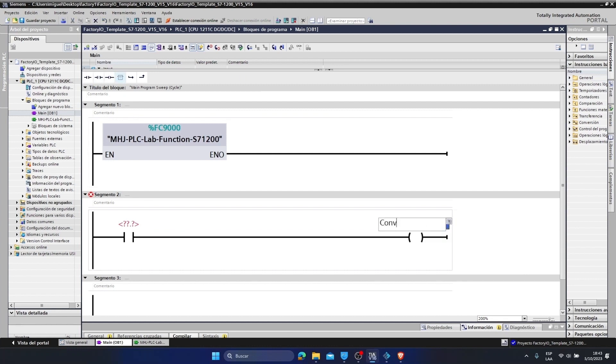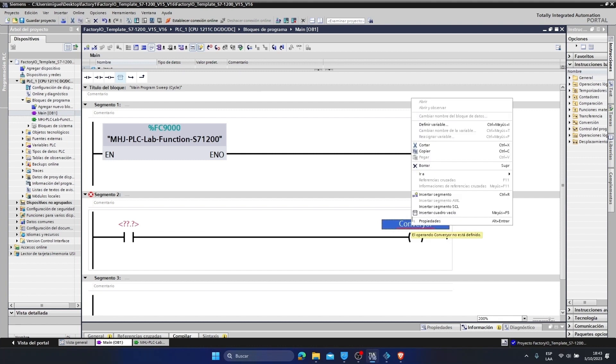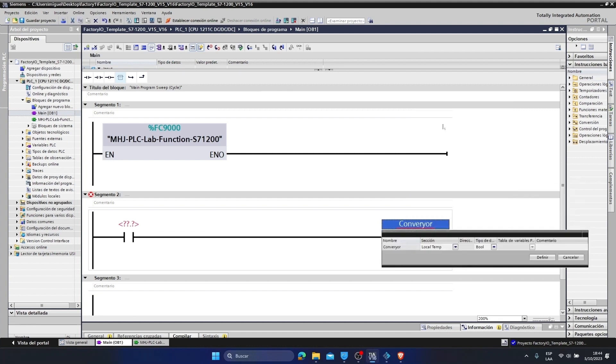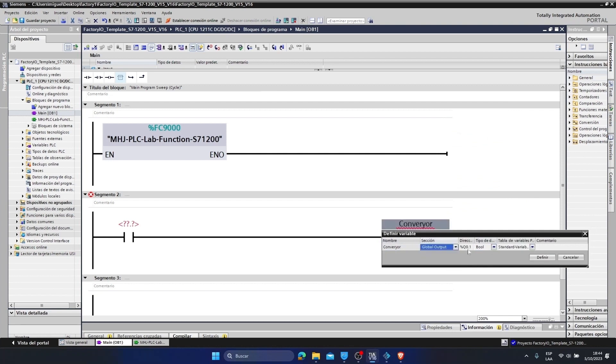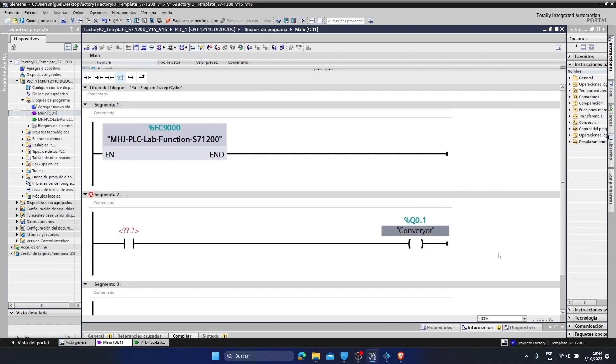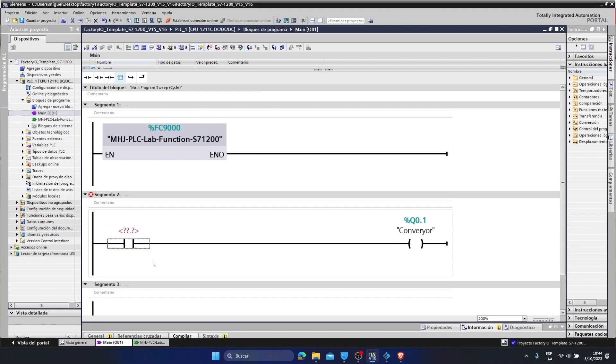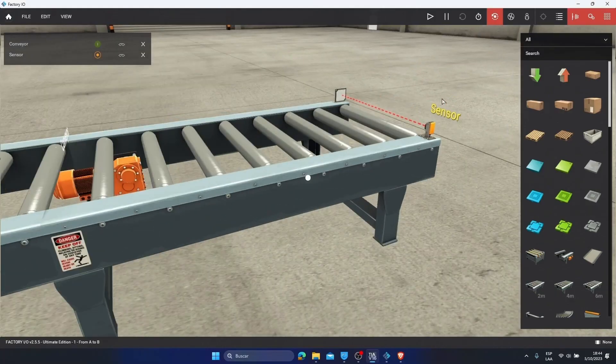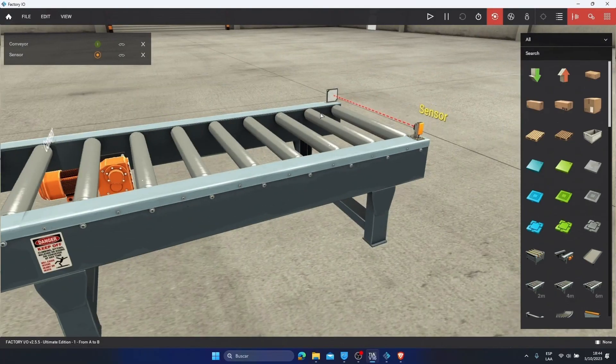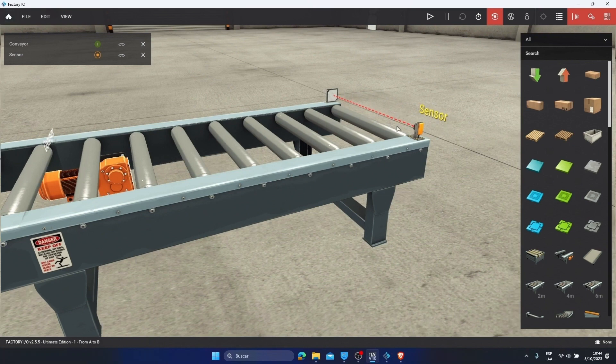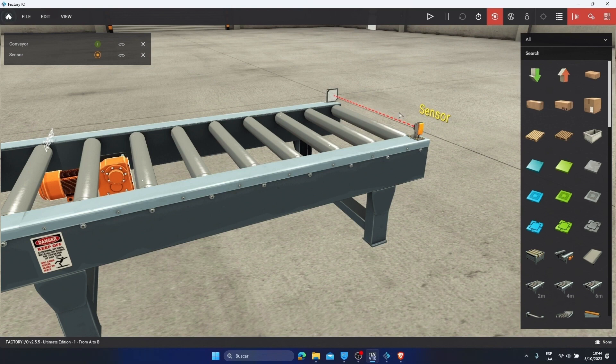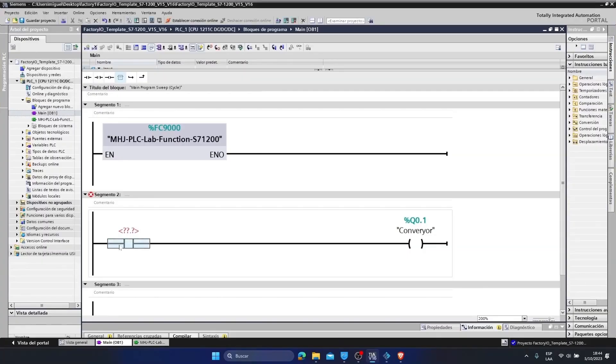We are going to put the conveyor here. We define this variable as output type. In the section we define it as output. We click on define. And here I am going to place a normally open contact. Because if we see in the factory, here we have a reflective barrier sensor. So when the object passes, it will always mark a 1, this sensor. When the object passes it receives a 0. That is why in the TIA portal I am going to place this contact normally open. And I am going to call it sensor.